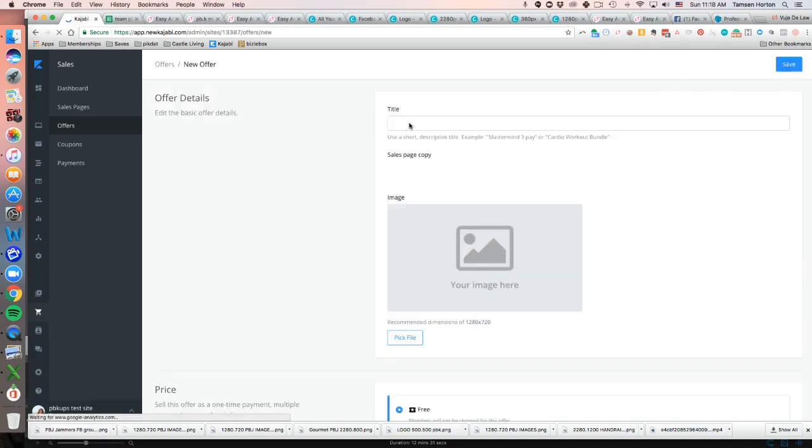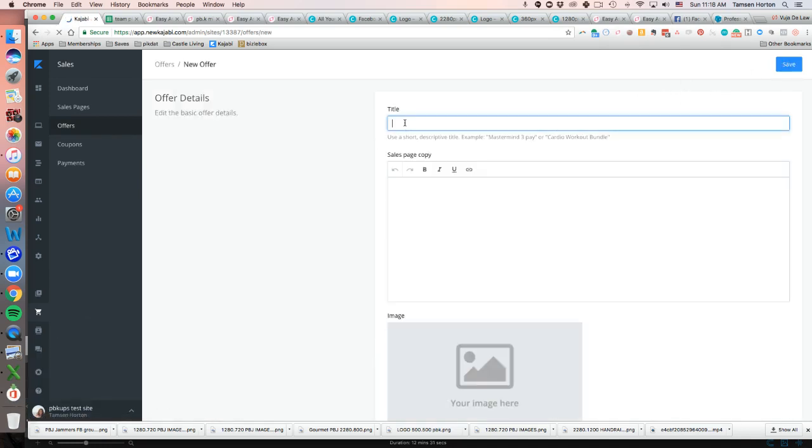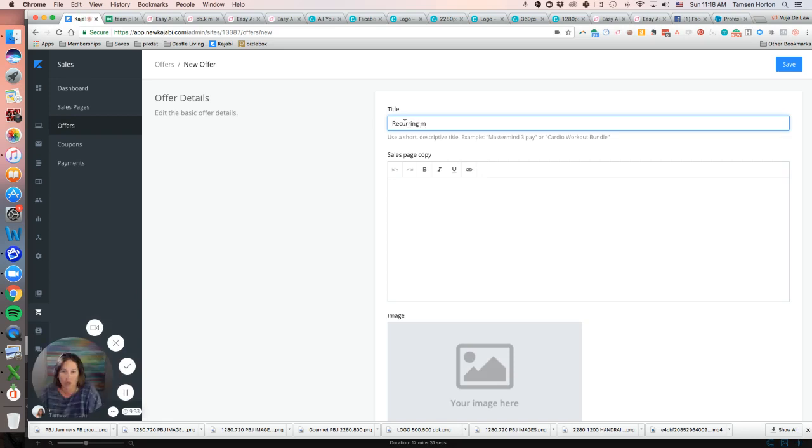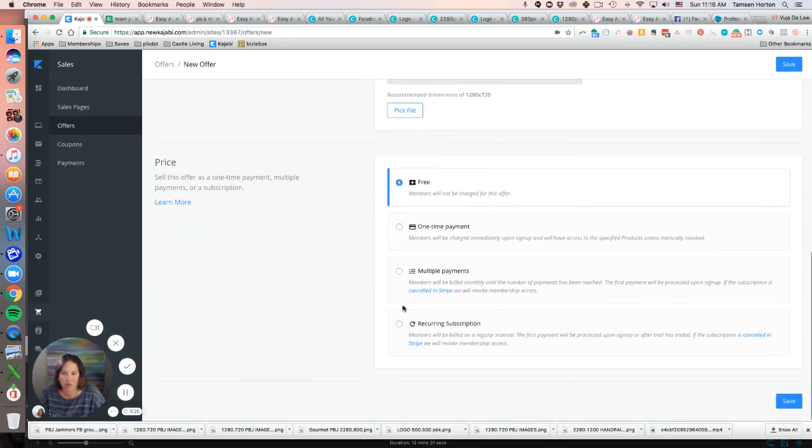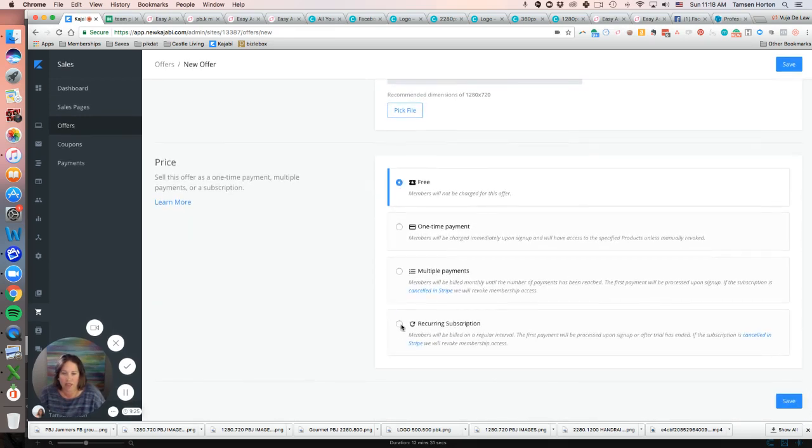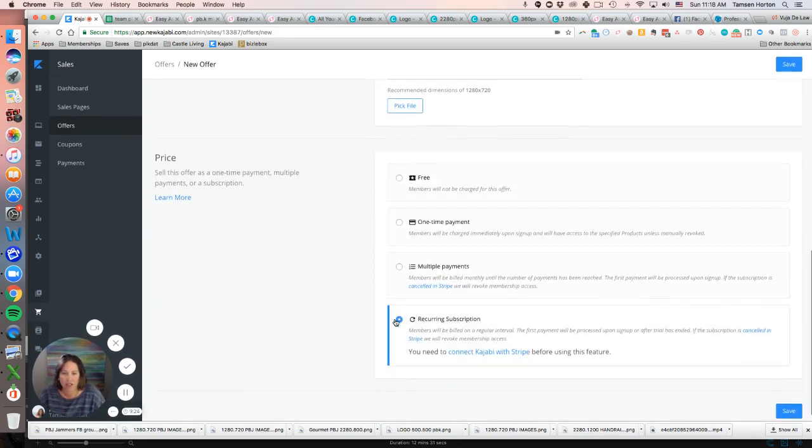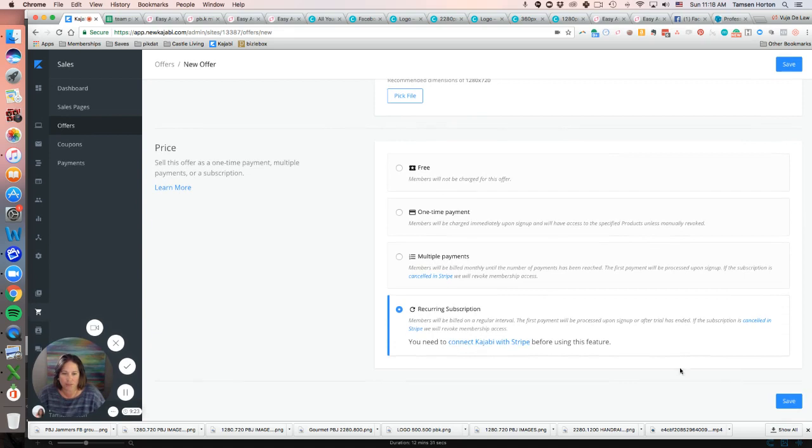So I'm just going to call this the recurring membership model price. You obviously have a name for it. And then recurring subscription. We'll click save.